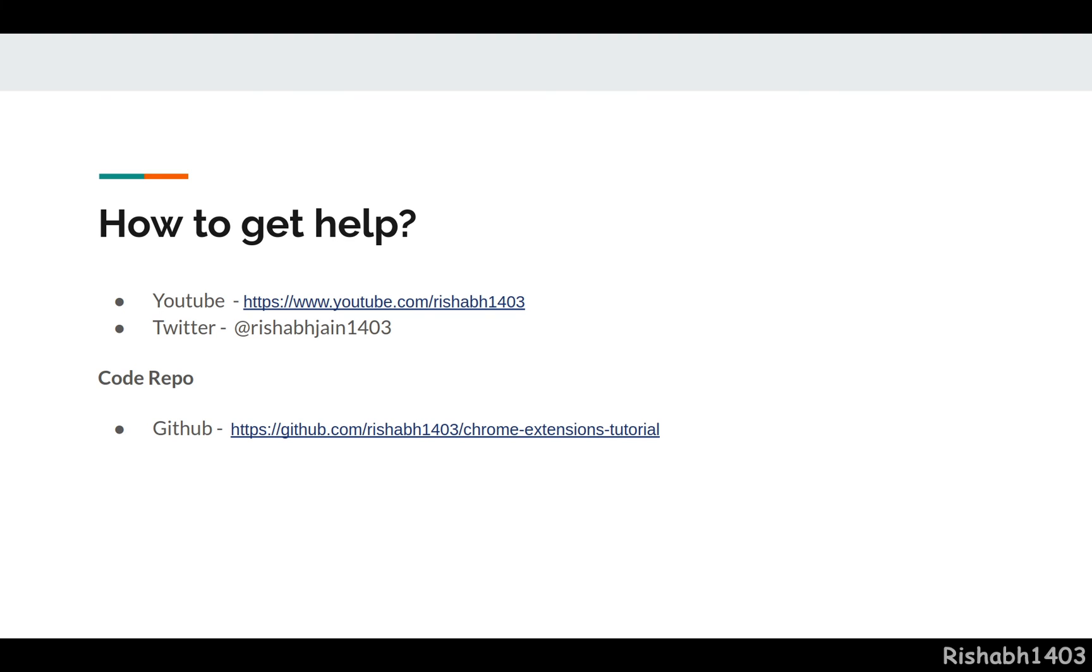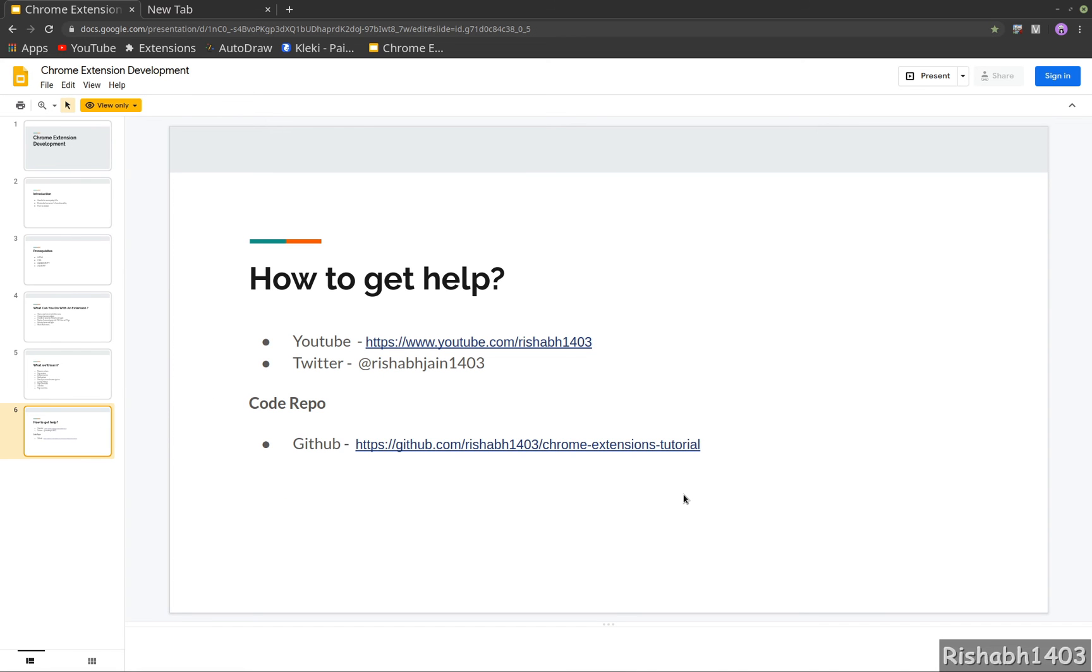So this is it for this one. I'll see you in the next one where we'll start with our very first Hello World extension. Thank you, stay tuned, and I'll see you around!